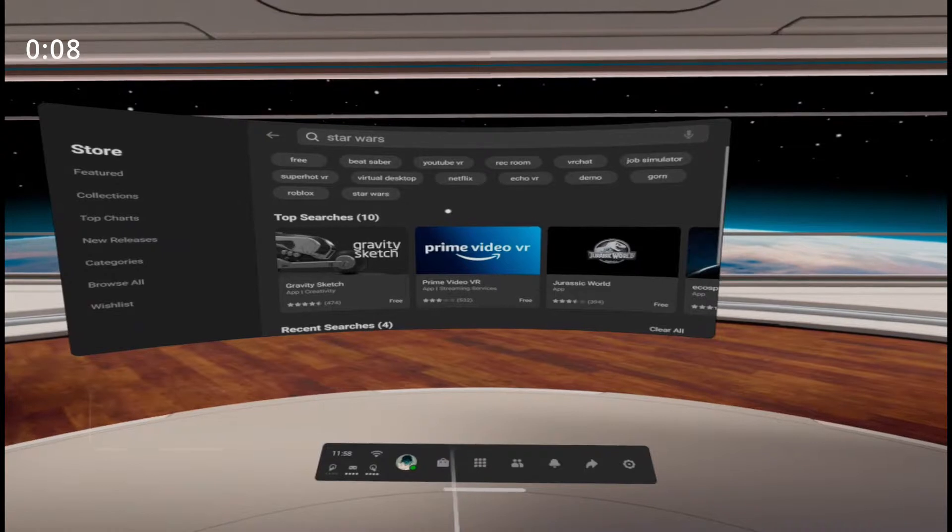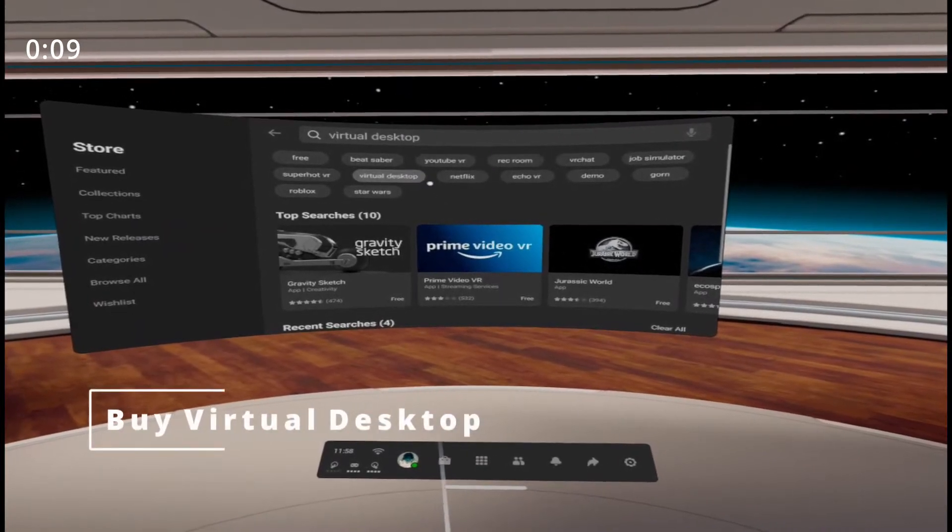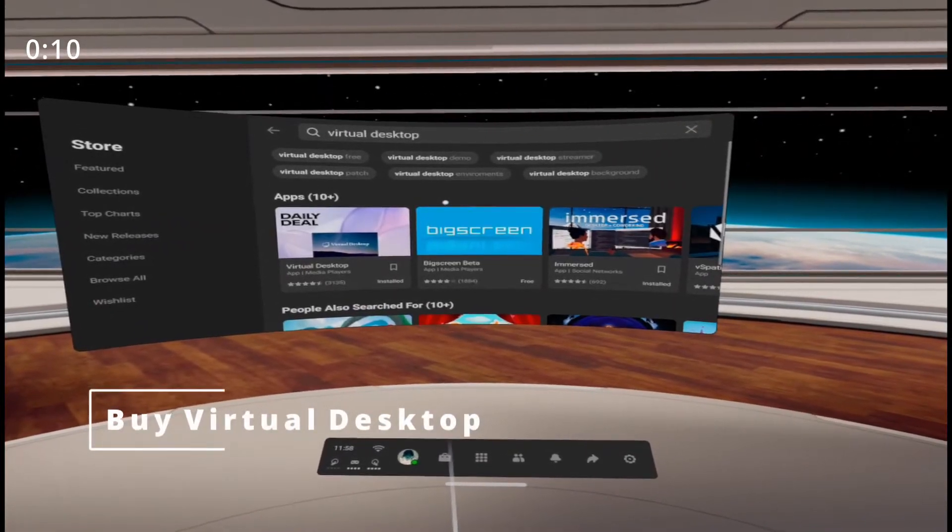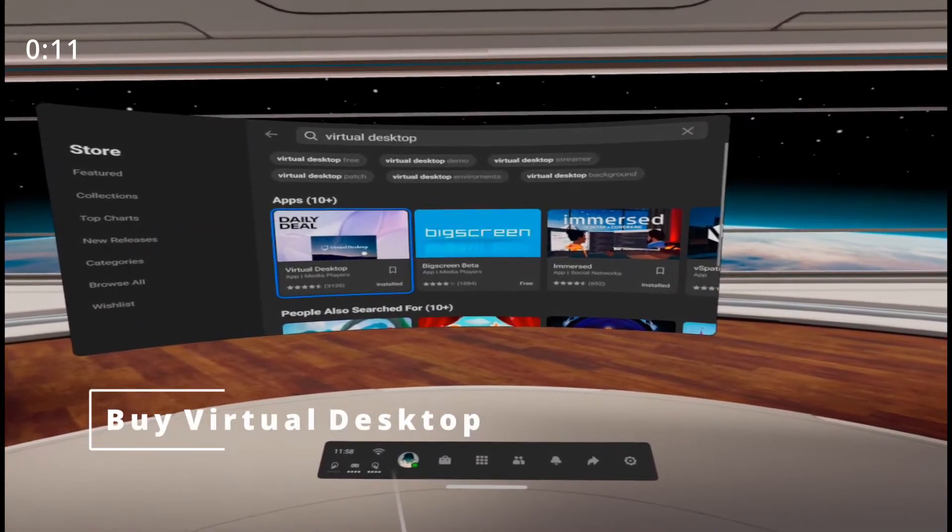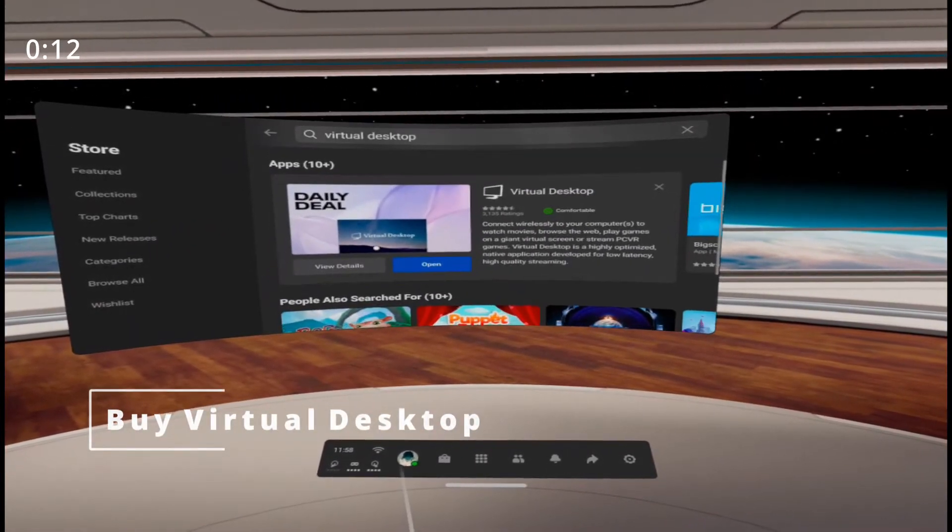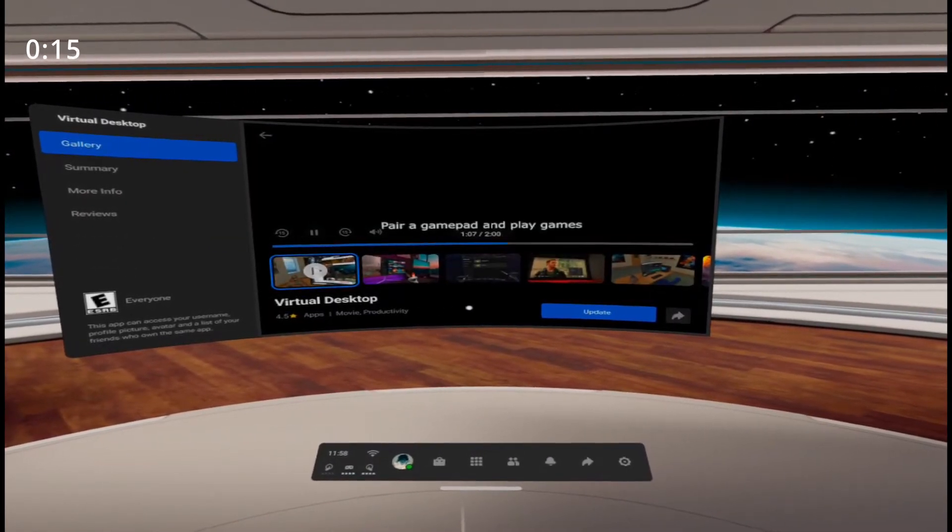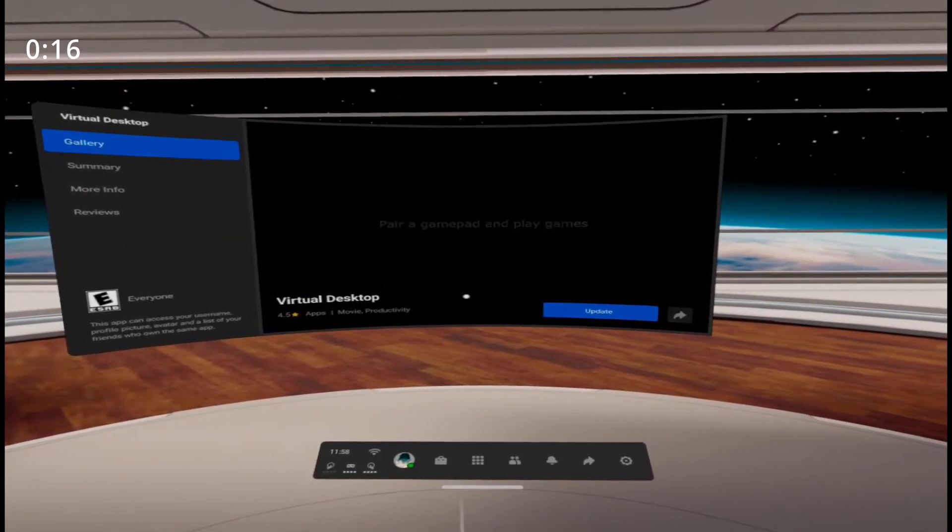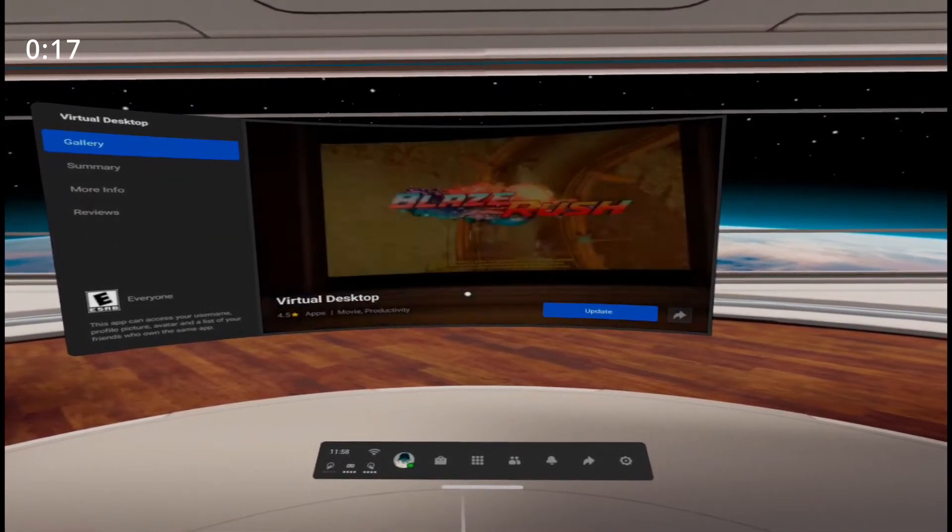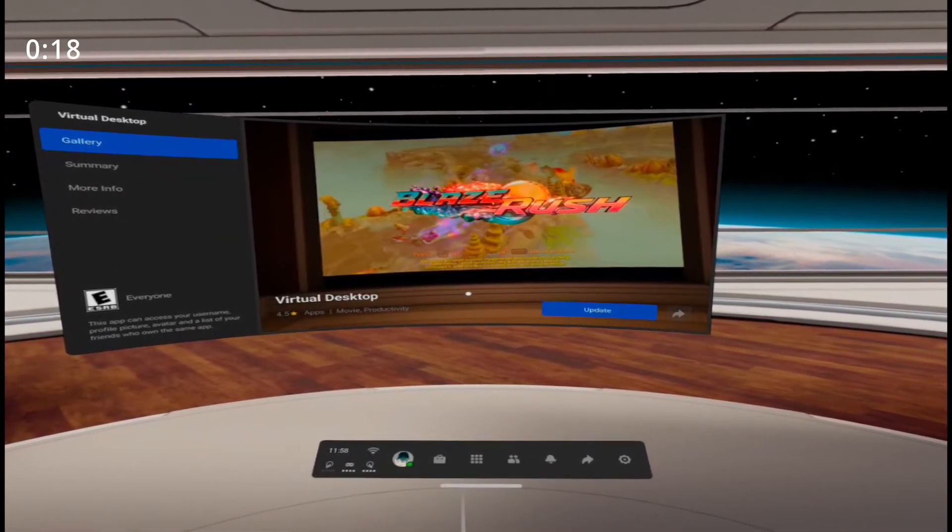To buy virtual desktop on your Quest. It won't work if you only have virtual desktop on PC. You must buy it on Quest as well.